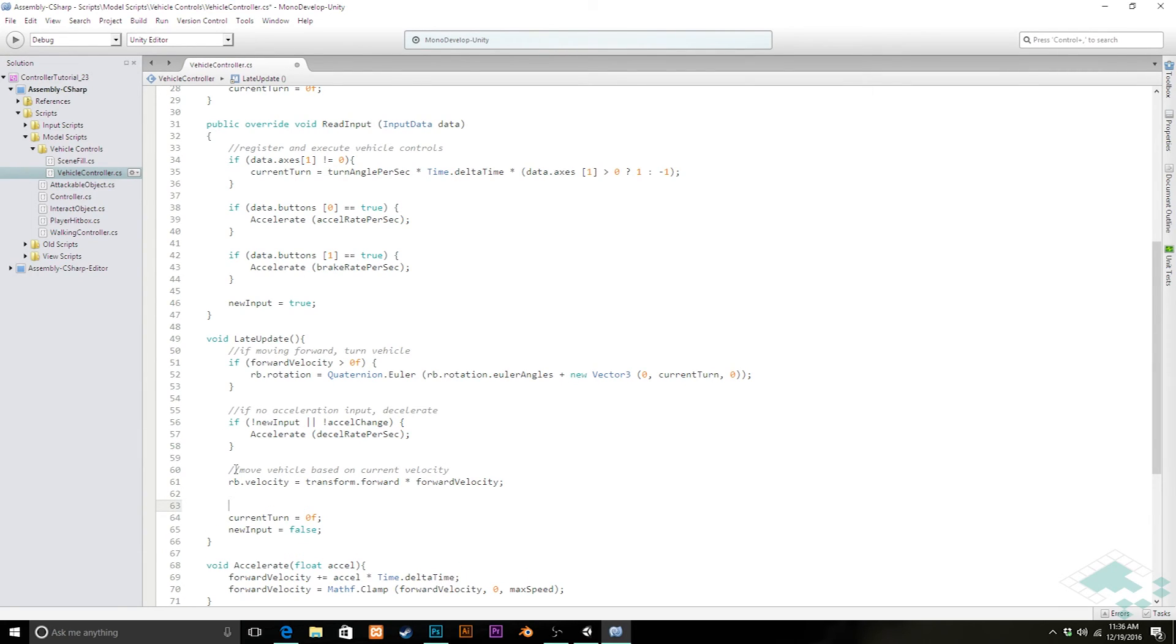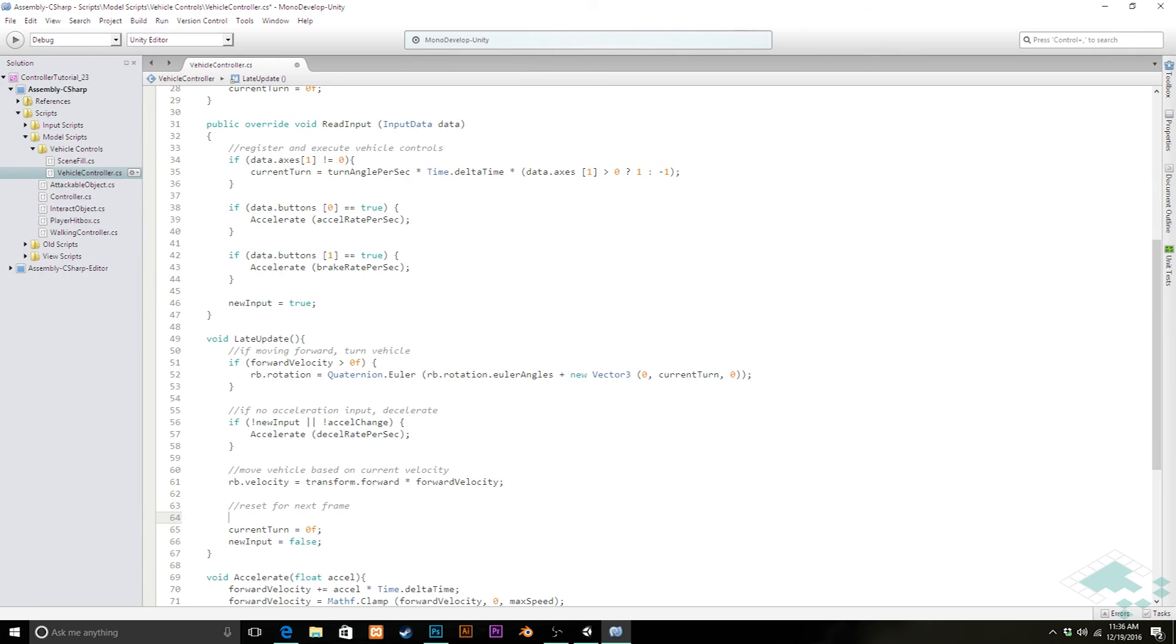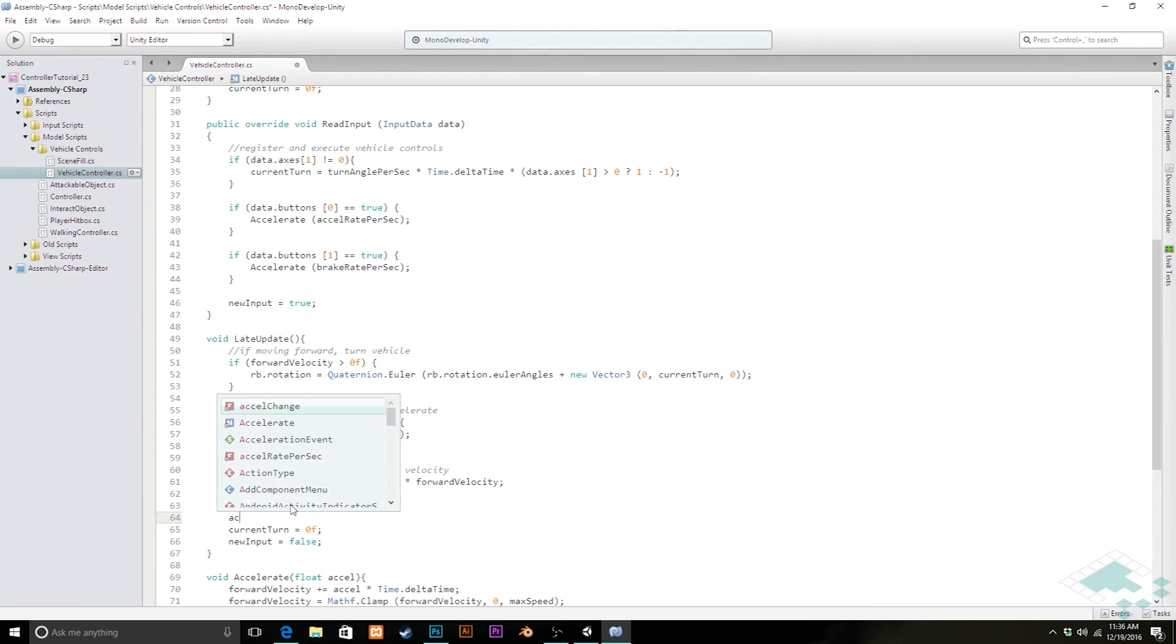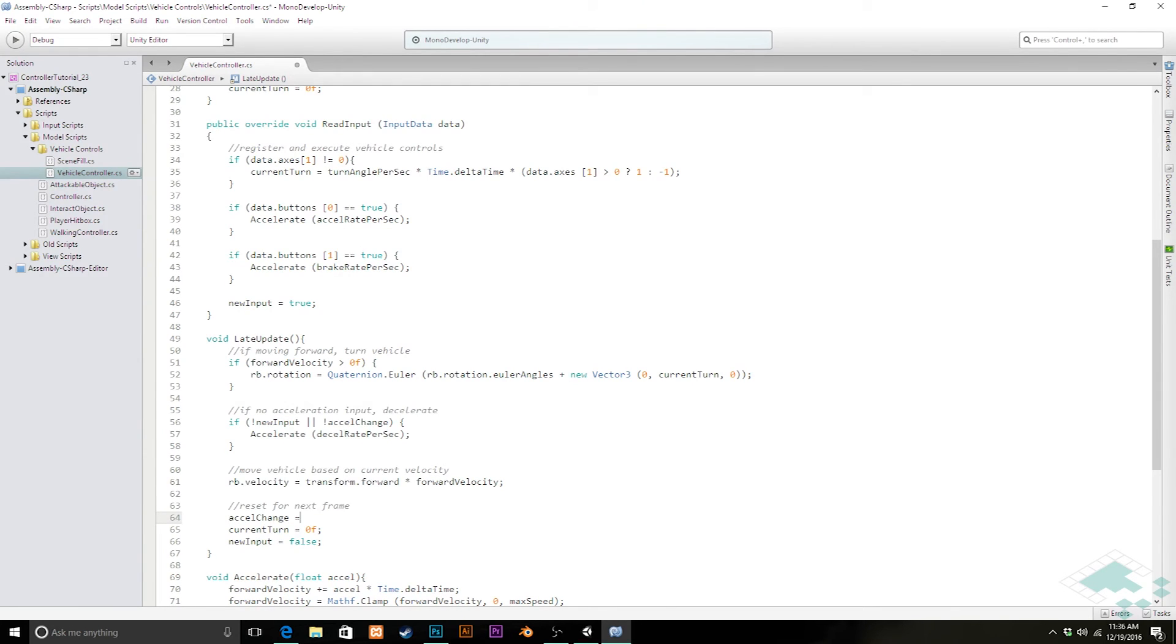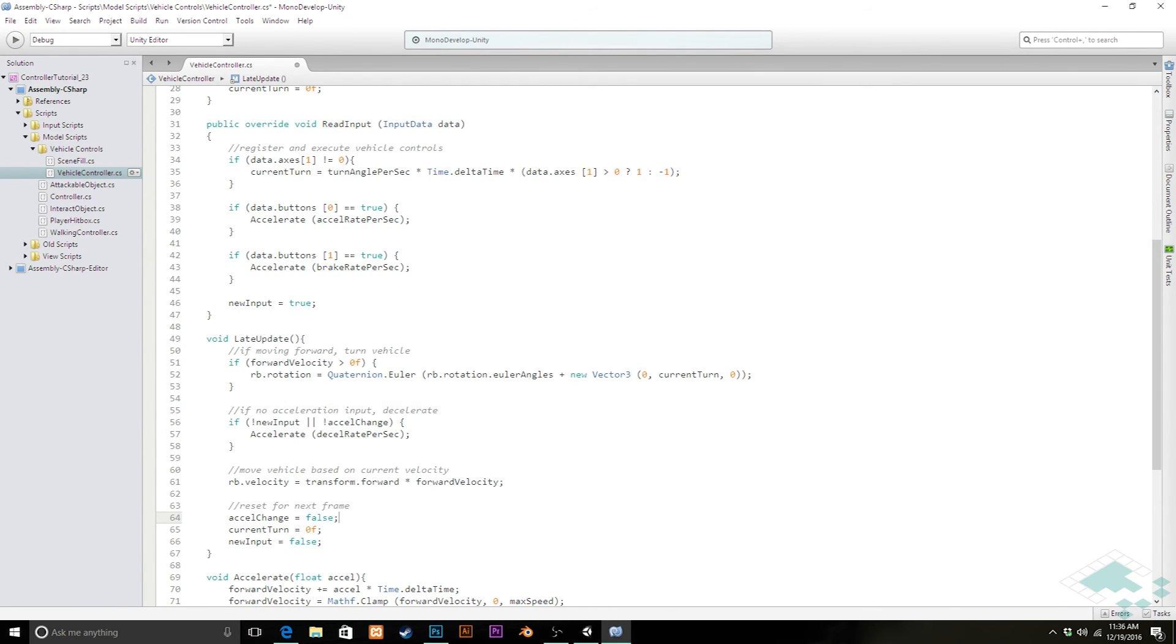Finally, down here, we're going to kind of reset everything, reset for next frame. And the last thing we can do down here, is in the same way that we want to make sure that our current turn and our new inputs are reset, we'll also reset that AccelChange. And we'll change that back to false at the end of every frame.